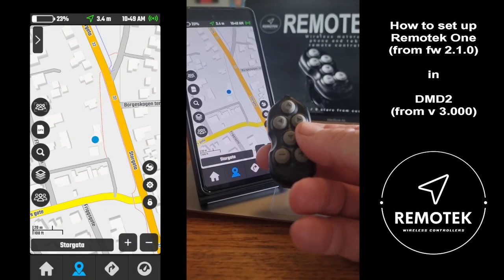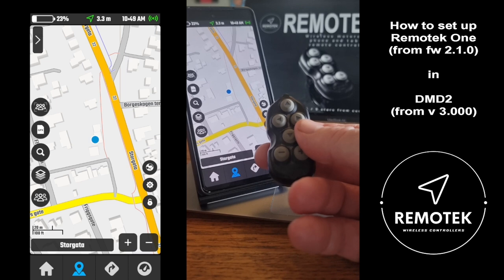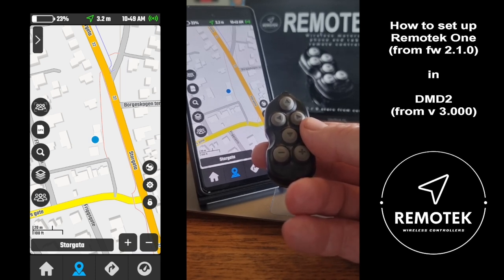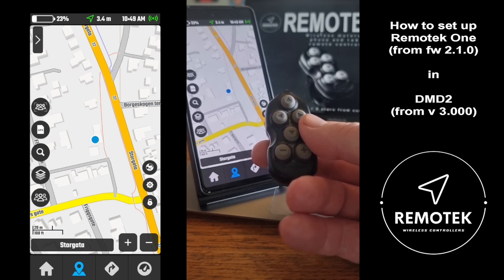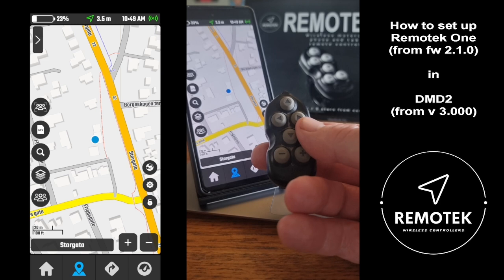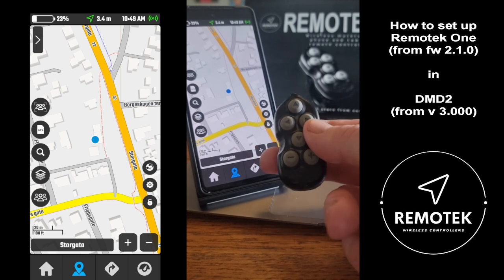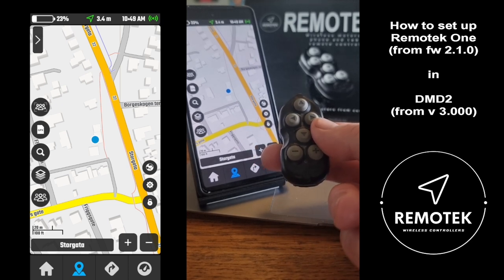To users of Drive Mode Dashboard and the Remote Tech One: there have been a few updates both on the Remote Tech One and mostly on Drive Mode Dashboard, which has confused people on how to set up Drive Mode Dashboard to work properly with the remote. I'll show you very quickly how to set it up.